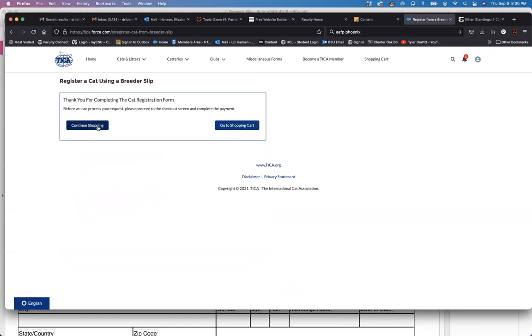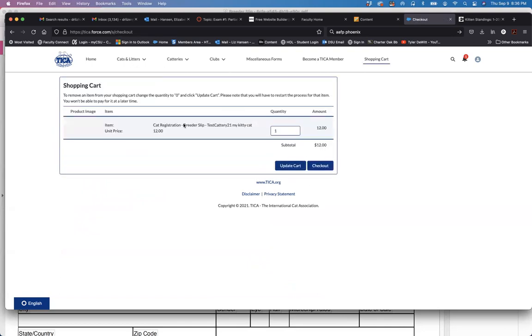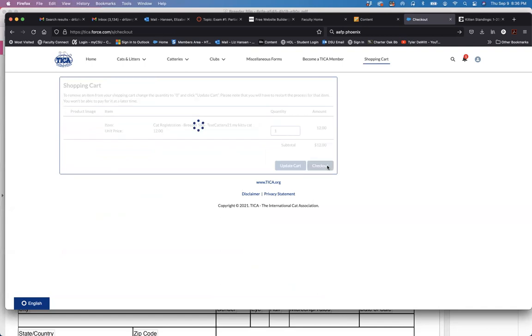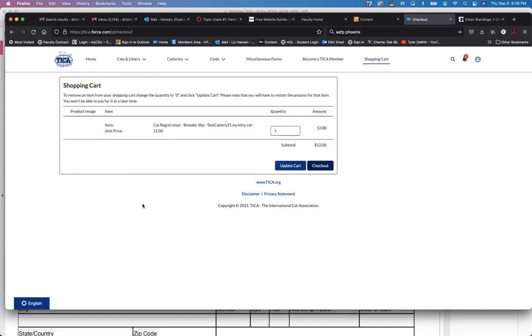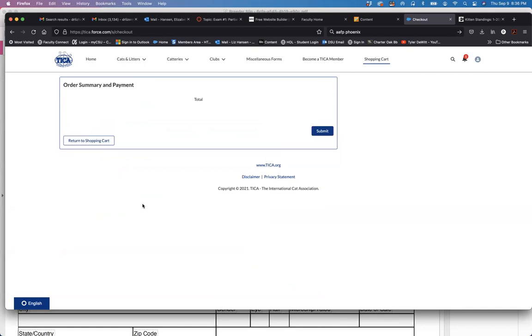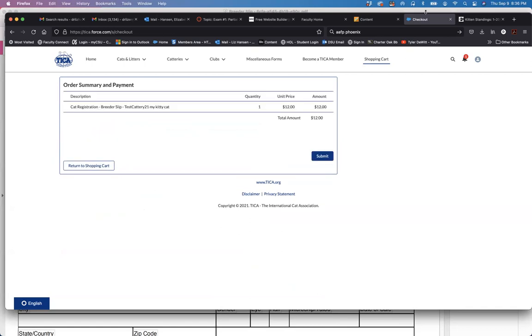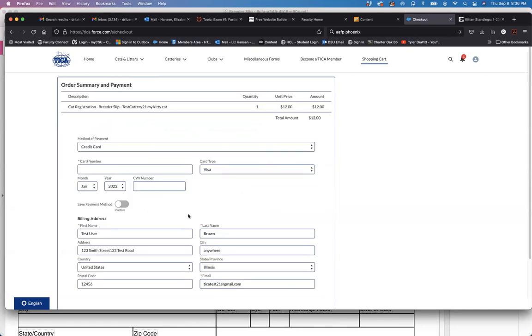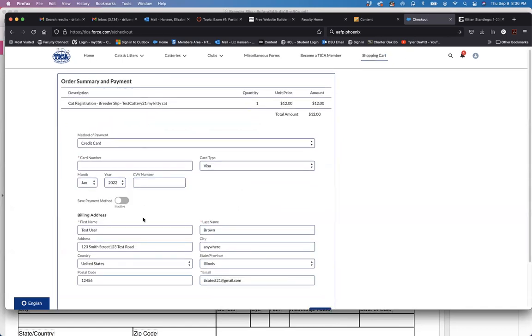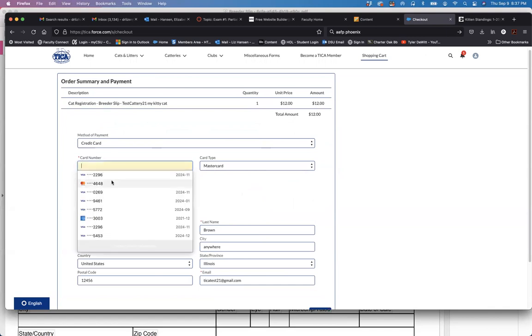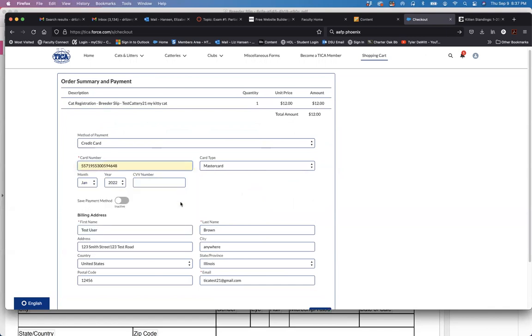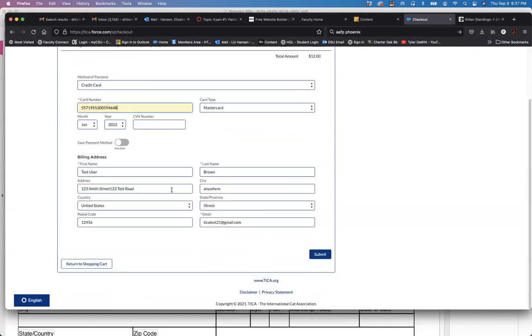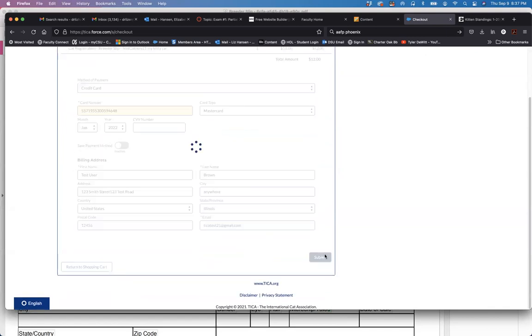And at this point you can continue doing other services within the TFMS system or you can go directly to your shopping cart and pay for it. We'll do that and go through the payment system. So you can see how quickly this then populates into the system. I'm going to put in my fake card. Click submit.